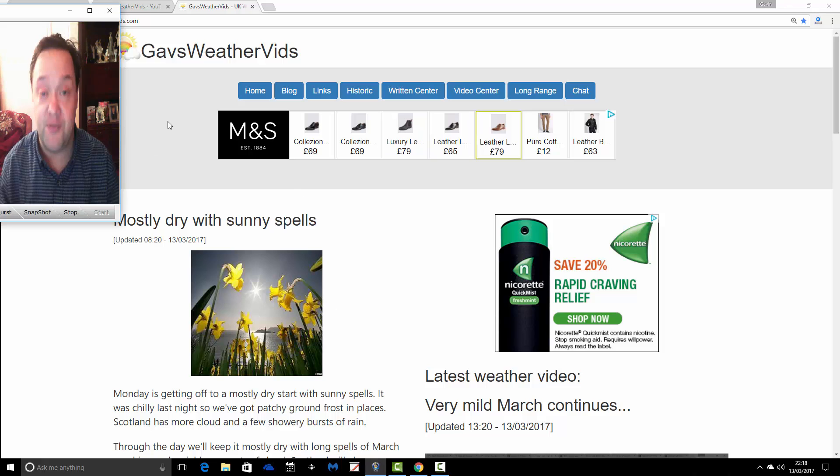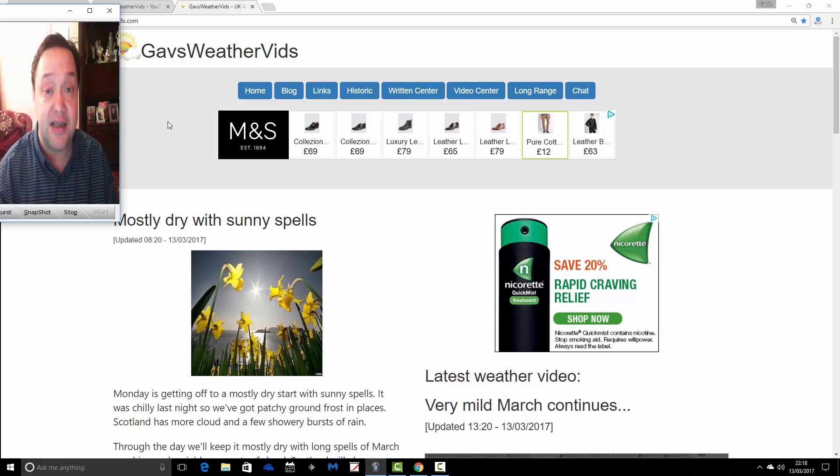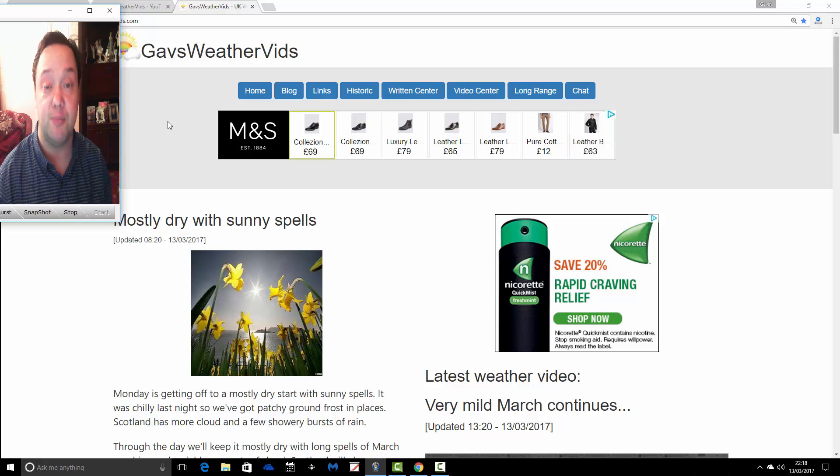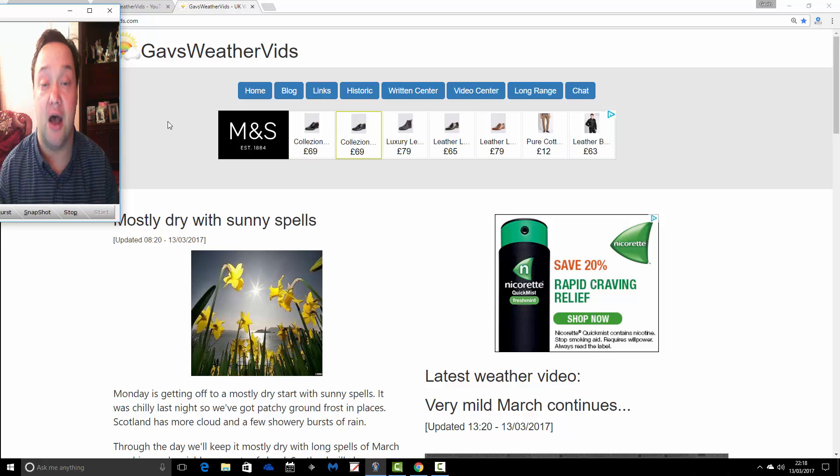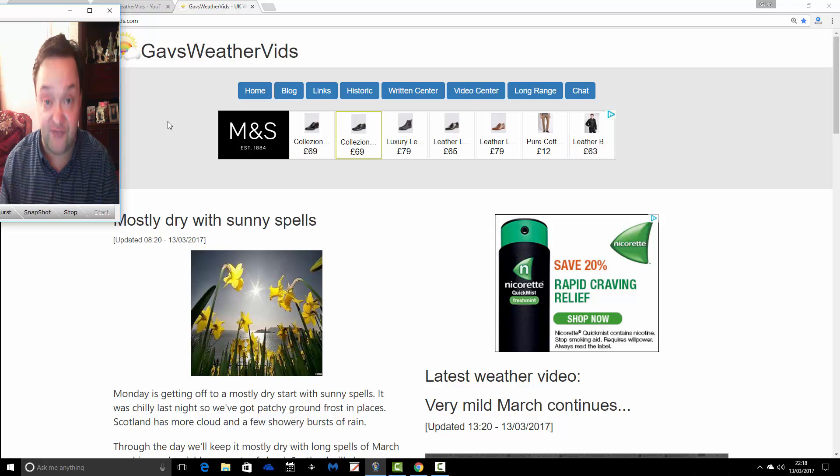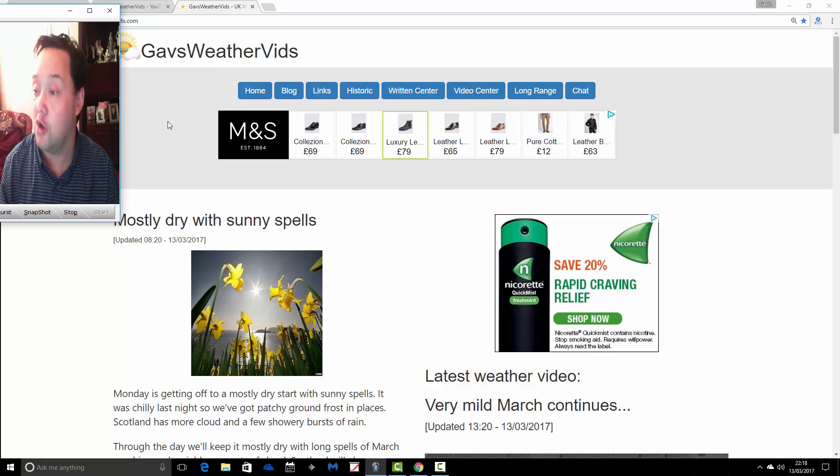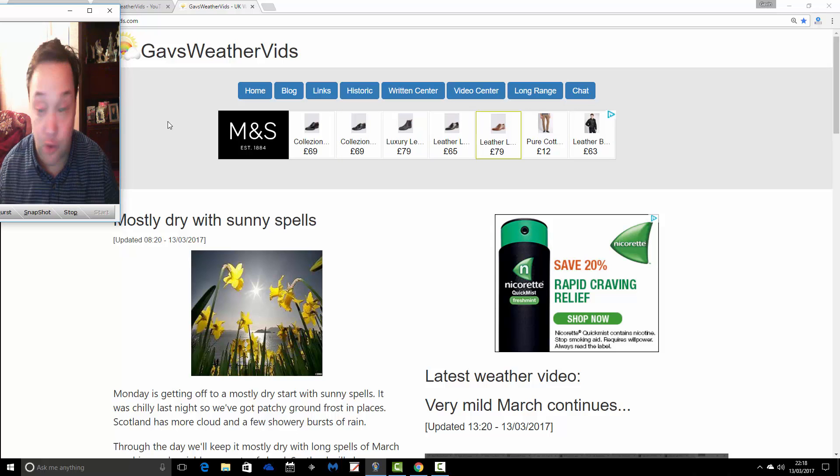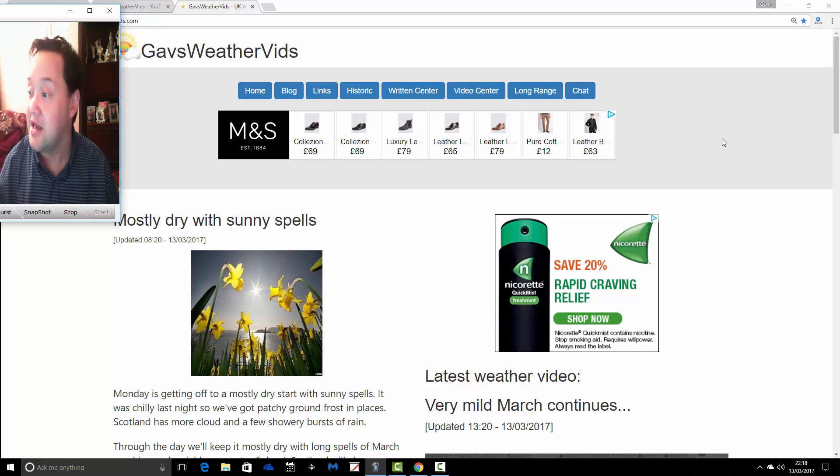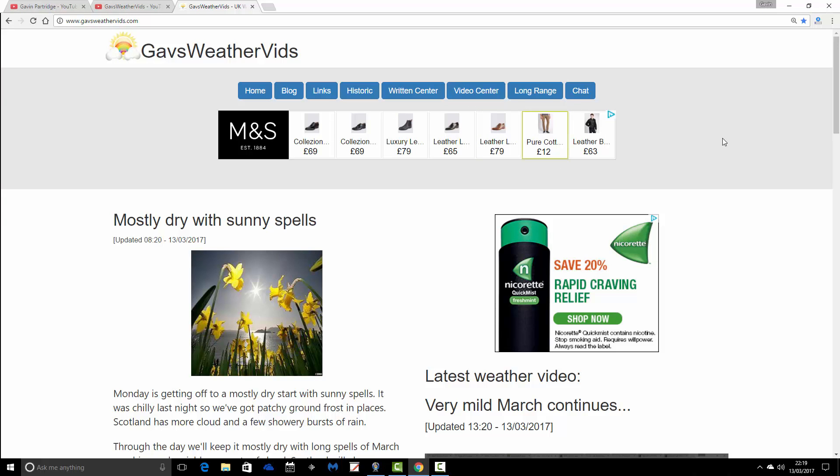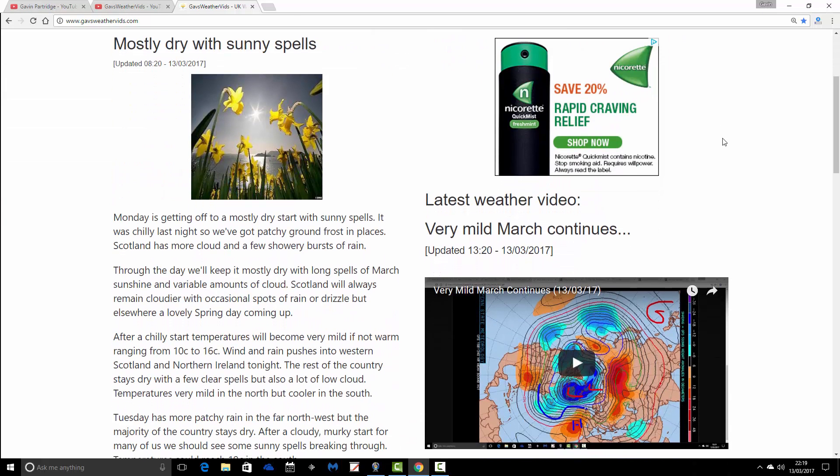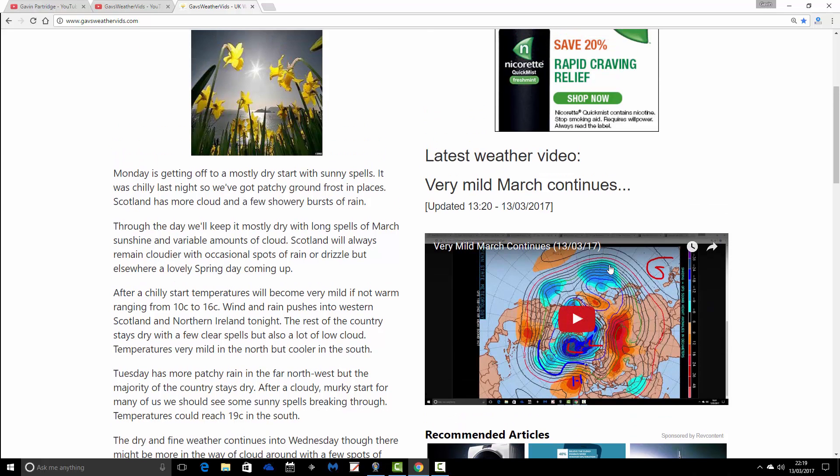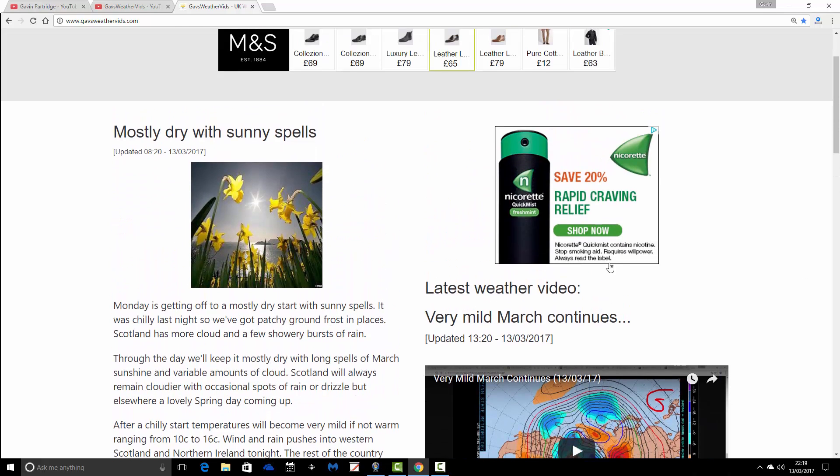Again, I'm going to leave the link to GazWeathervids.com in the description box with this video. You can come and have a look at the website. We embed all of the videos through to the website. There's the latest weather video that we've embedded through to the website. But it's not just about the videos.